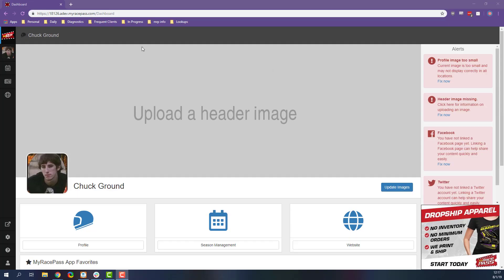Hey everybody, today we're going to be taking a look at how to update your driver information inside of MyRacePass. So I've already claimed my profile and I've logged in here and I've ended up in the dashboard area.